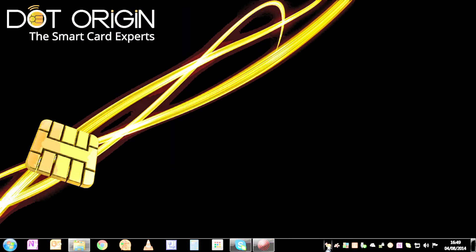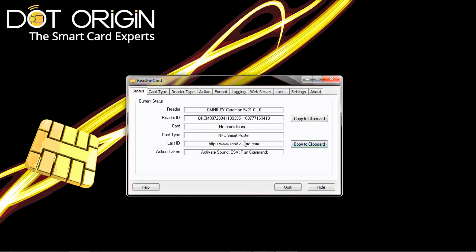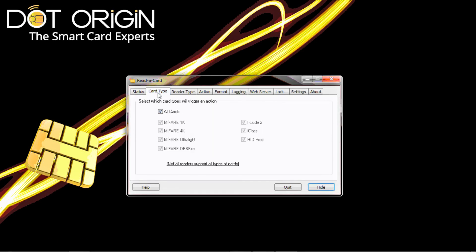Very quick, very easy. If we open up Read-a-Card, we'll show the status screen. The status screen tells us what's going on.